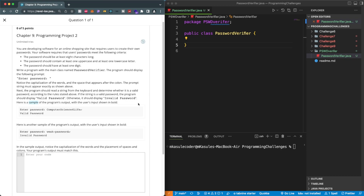What we're looking at here is a simple task asking you, as a software developer creating software for a shopping site that requires users to create their own passwords. The requirements are: the password should be at least eight characters long, contain at least one uppercase and at least one lowercase letter, and have at least one digit. Write a program with the main class named PasswordVerifier.